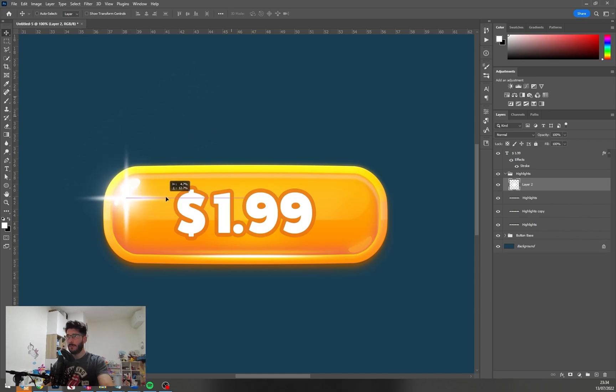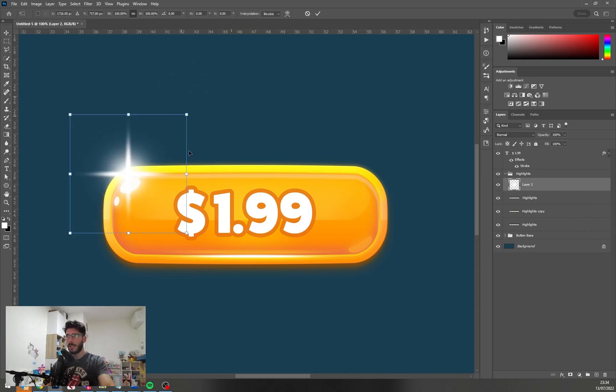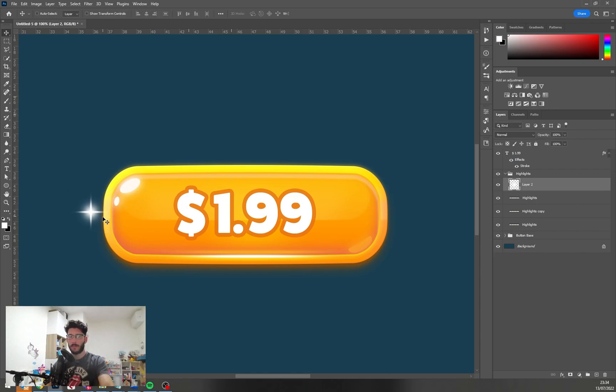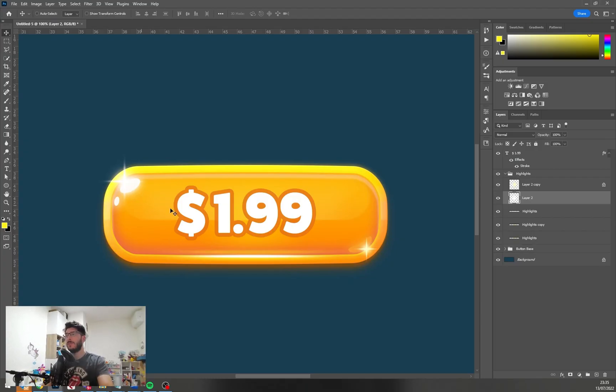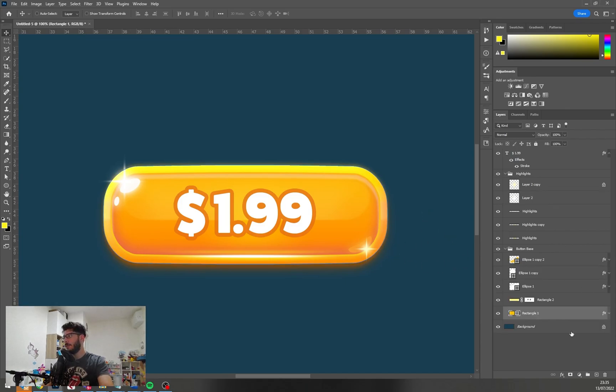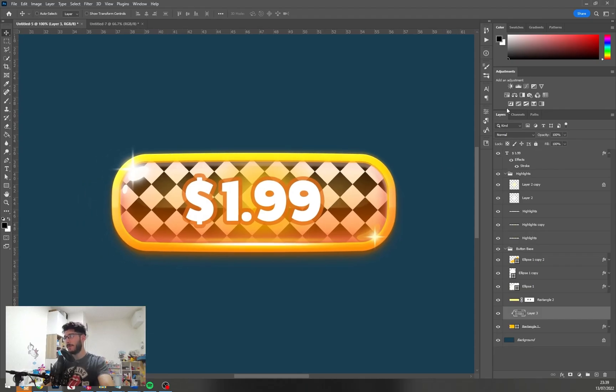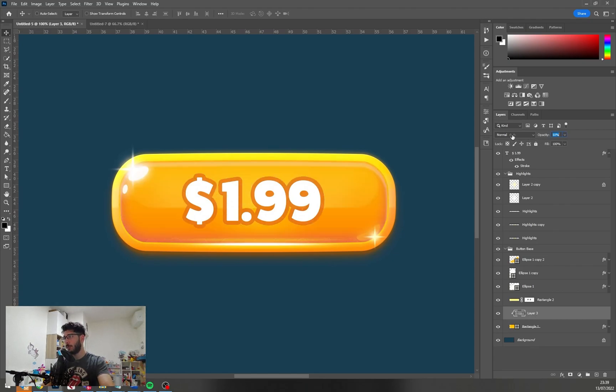Now we have this star shine and we can just play with it and place it on some parts of our button. Maybe we could add some texture on the background here. And now for this we could do some kind of blending mode.